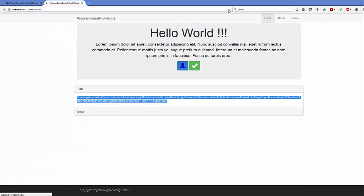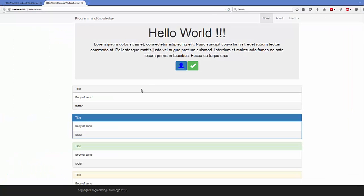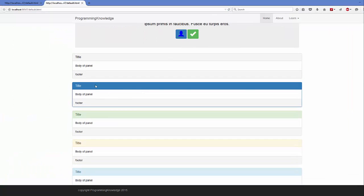You can see the different kinds of panels: this is the default one, this is primary, this is the success panel, this is the warning panel, and this is the info panel. These are the different kinds of panels you can add to your Bootstrap web page.